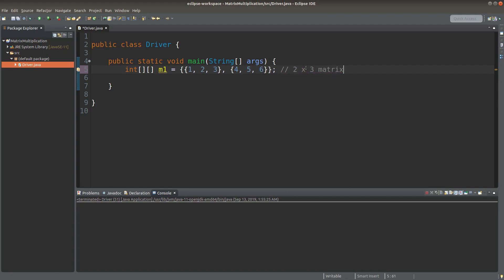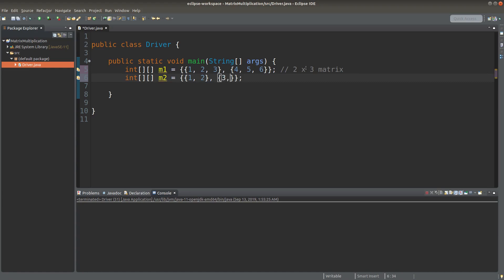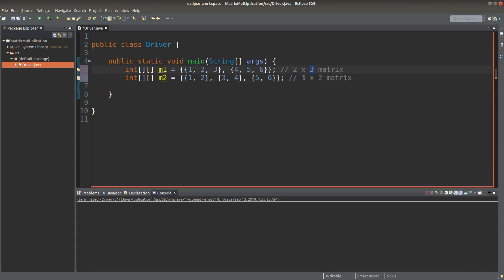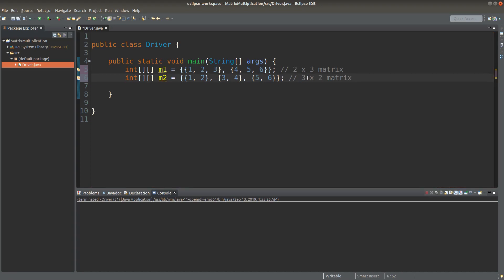Now I create another matrix called M2. M2 is a three by two matrix, meaning it has three rows and two columns. According to the rules of matrix multiplication, the number of columns in the first matrix has to be the same as the number of rows in the second matrix. So we need to check whether these two values are the same. If they're not the same, I can't do the multiplication of matrices.